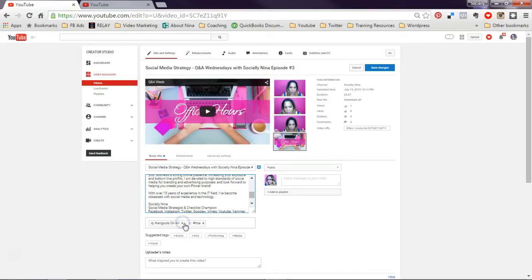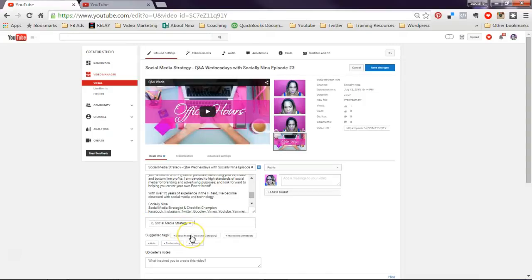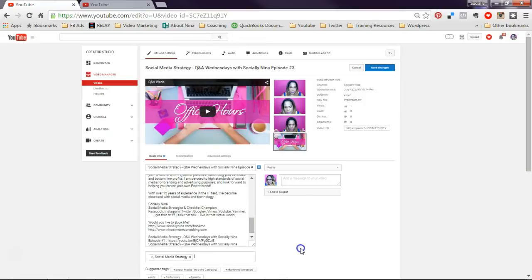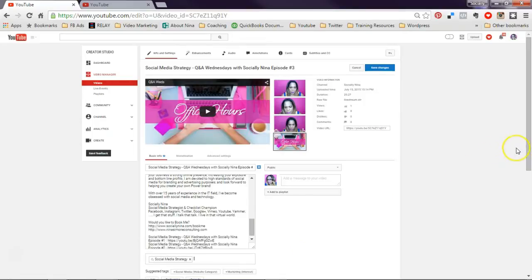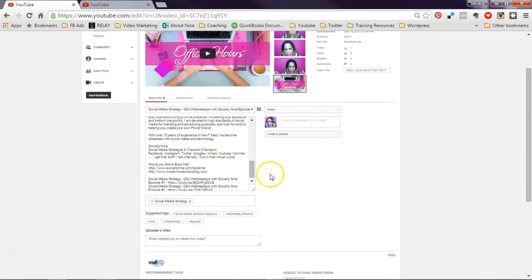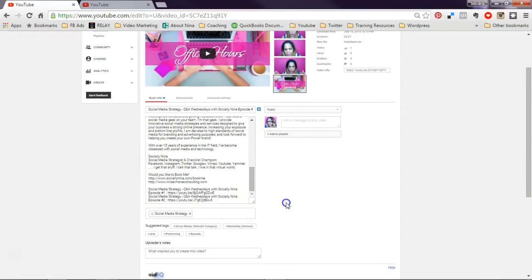So I'm doing control C again. Control V and then the topics that we discussed. Now don't over kind of push too much in here. I know some people try to over tag.